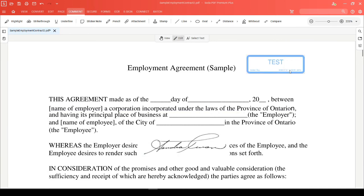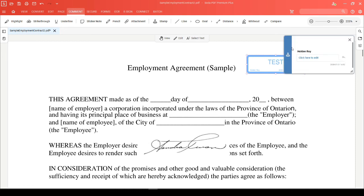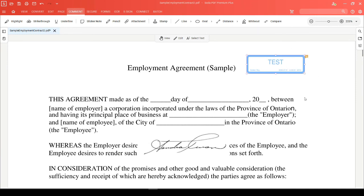You're also able to add comments directly to your stamp. You can right-click on it while in edit mode and choose reply and add/edit comment. This will open up the comment box where you can type in your comment. Anyone receiving this PDF will be able to respond to that comment directly.